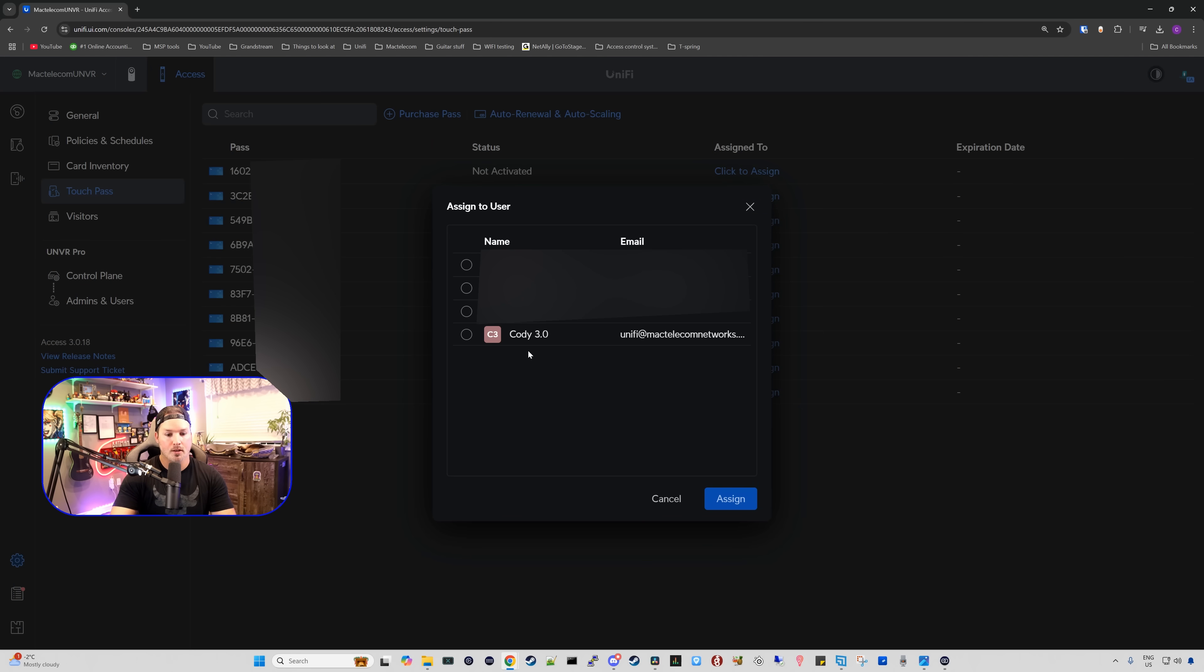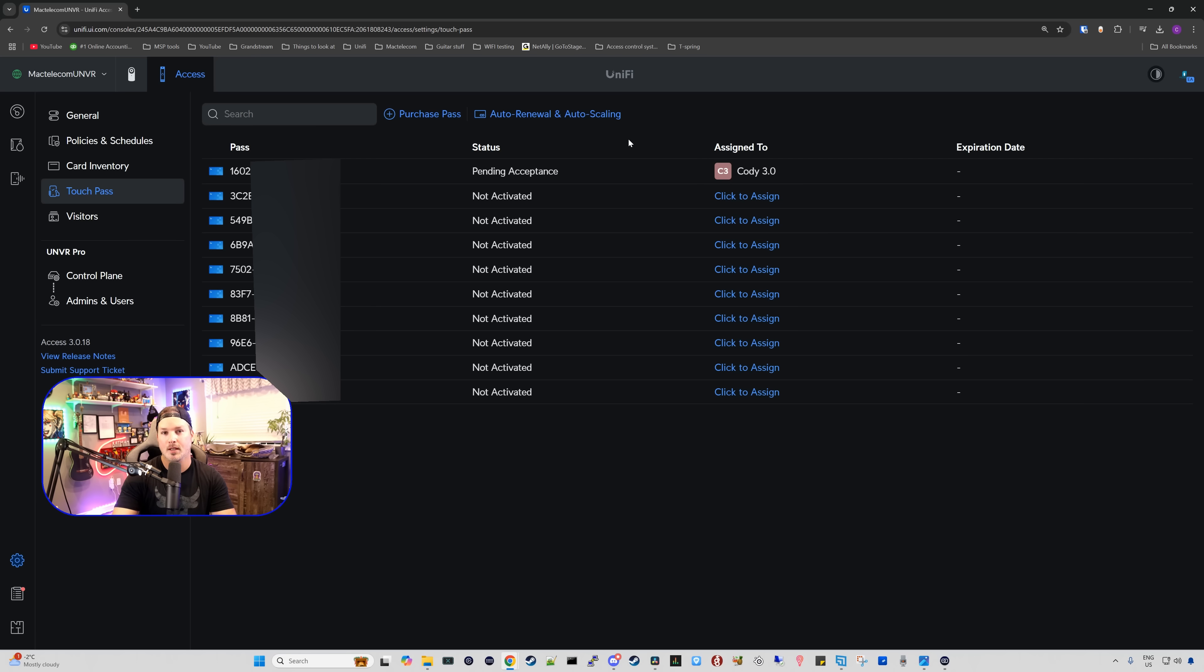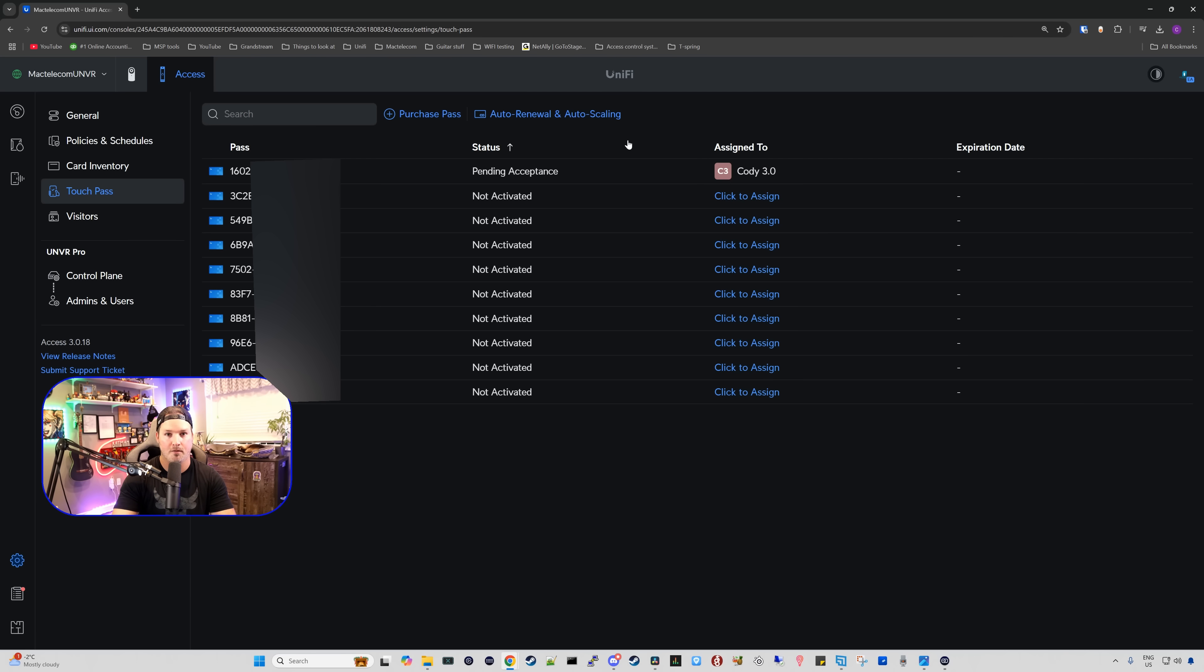Now I have a few users. I just created a new user called Cody 3.0 for this Unify Access 3.0. I'm going to click on it and then press assign. And we have different statuses, and my status right now is pending acceptance, so we need to accept that on my phone.